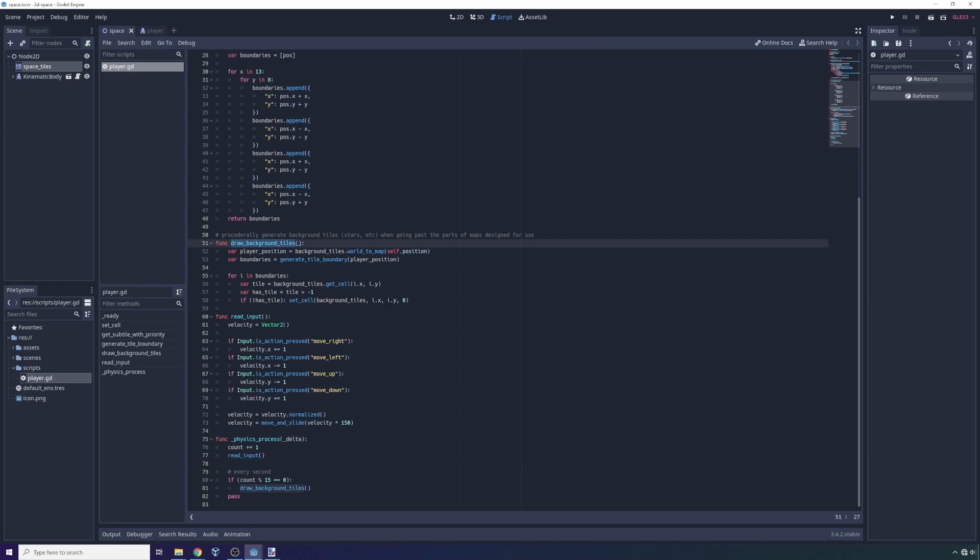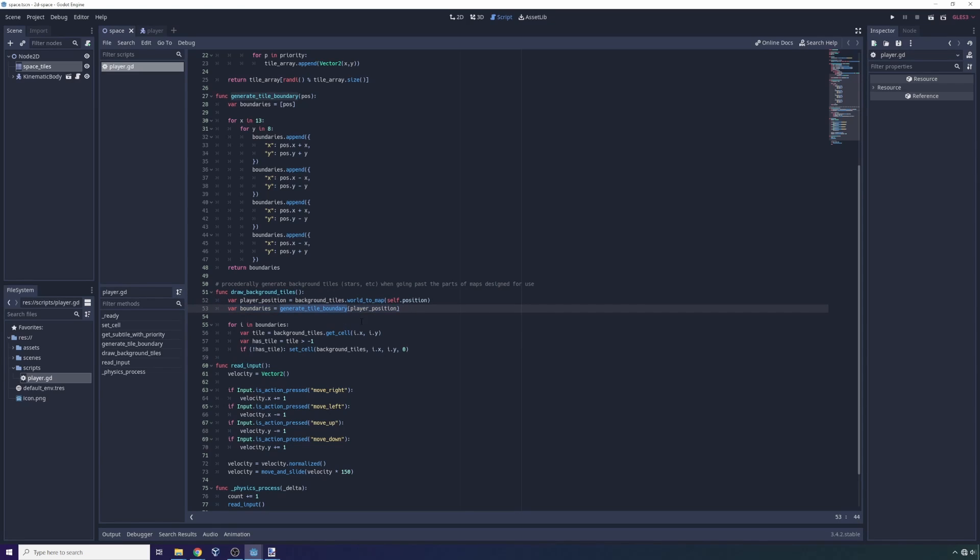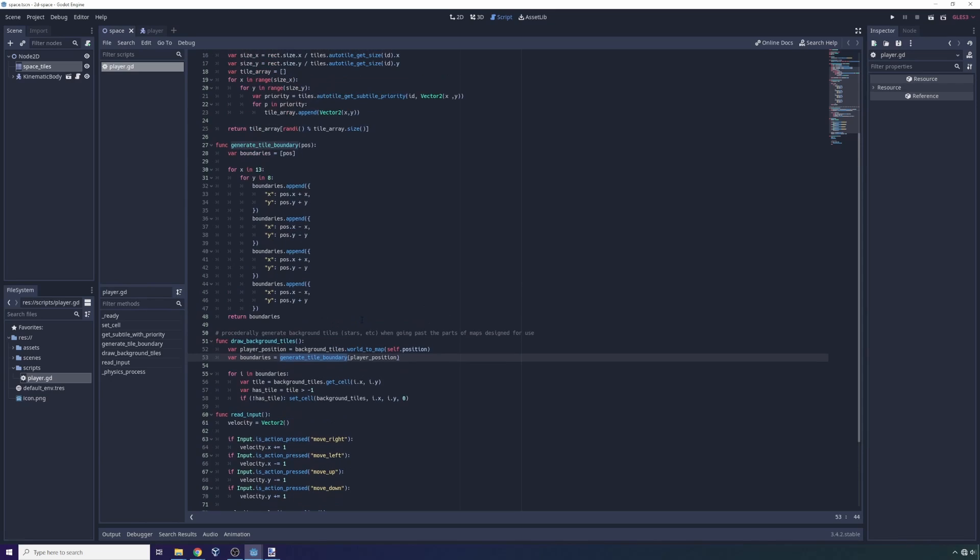So we jump into the draw background tiles. What we do is we get the player position, and then we make a function call to another function called generate tile boundaries. And what this is going to do is it's going to look around the player and it's just going to generate a grid of all the tiles the player can't see within a certain size.